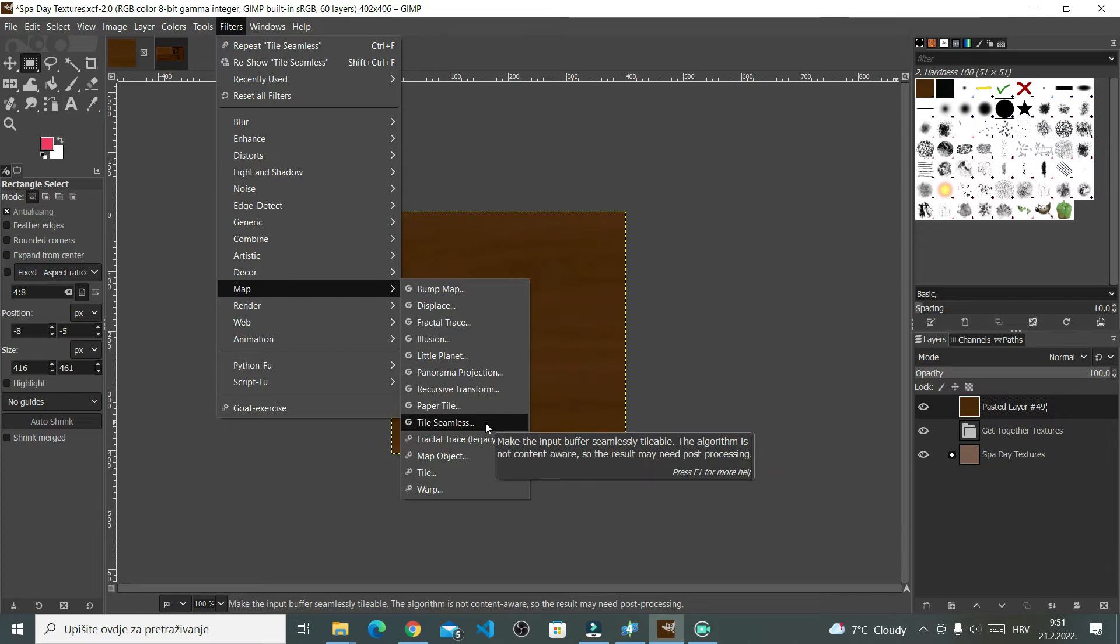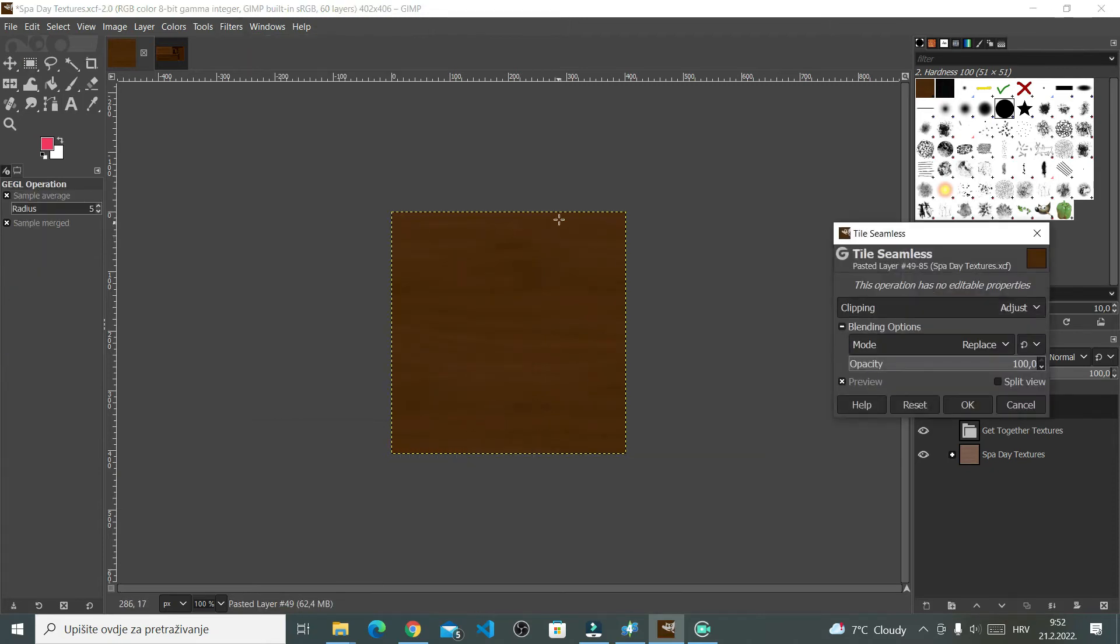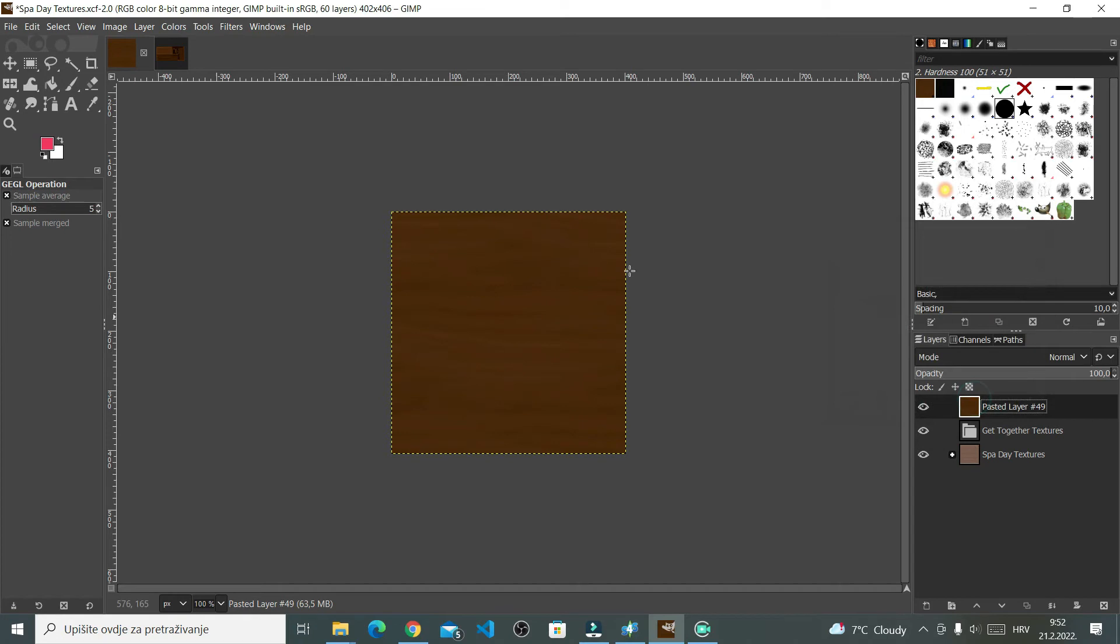With that command, GIMP will automatically make this pattern tileable, as you can see. So I'm just going to click OK. And that's pretty much it.